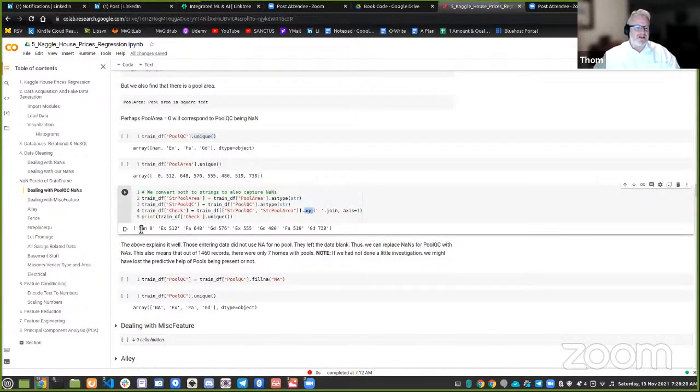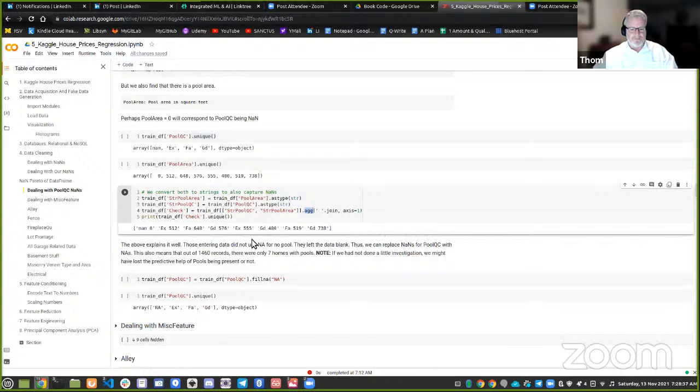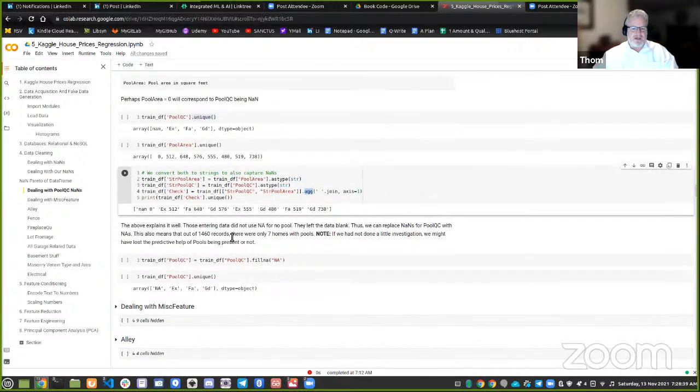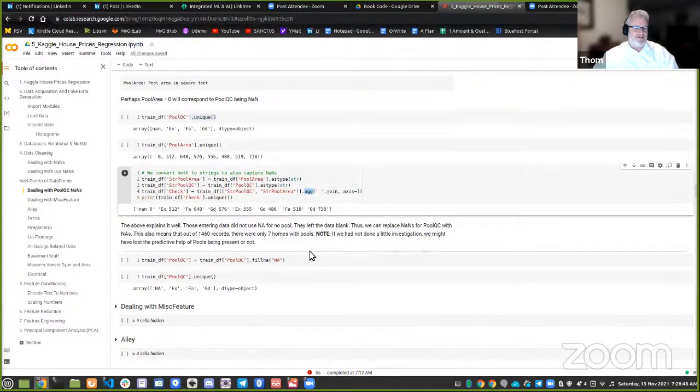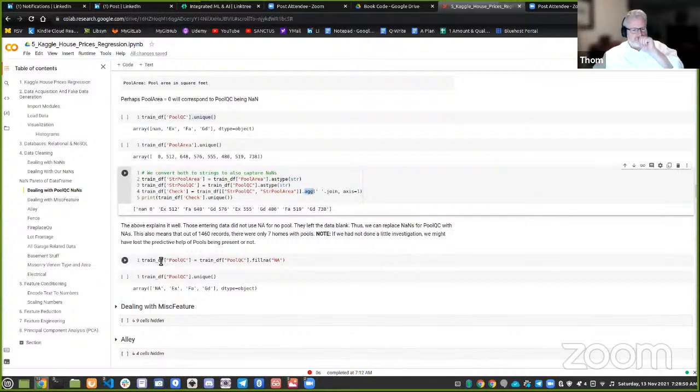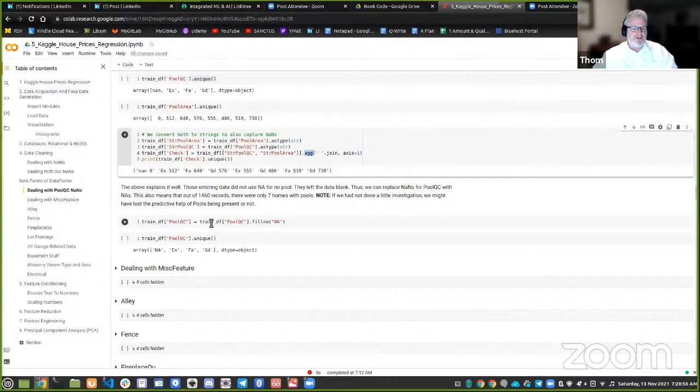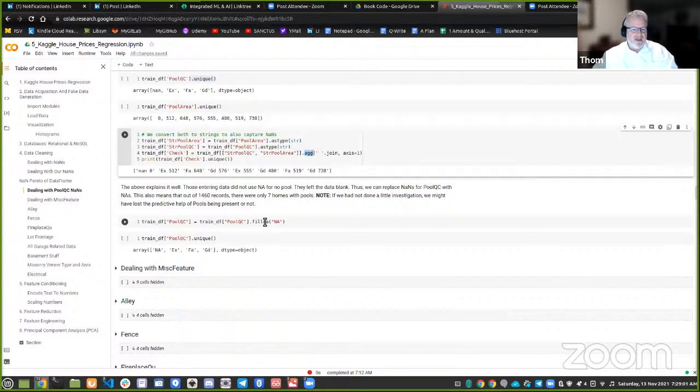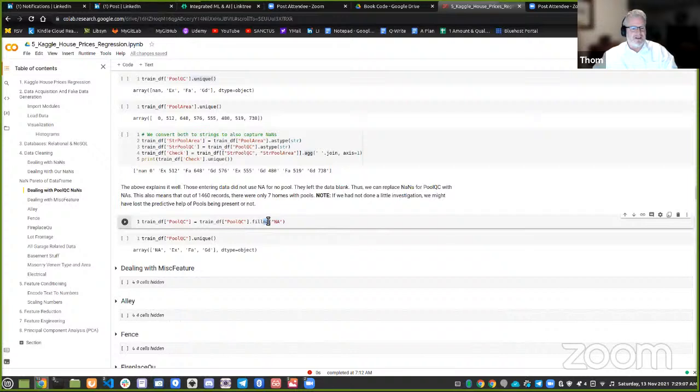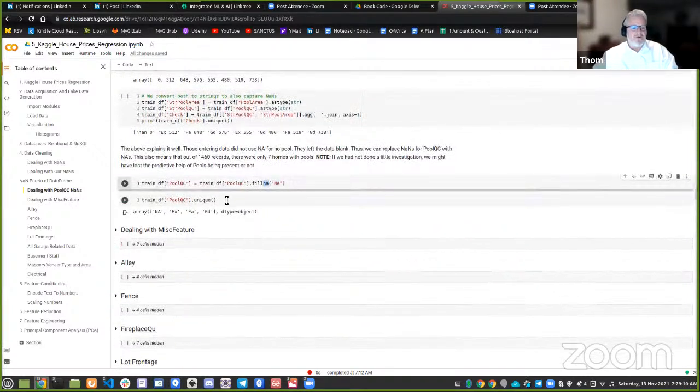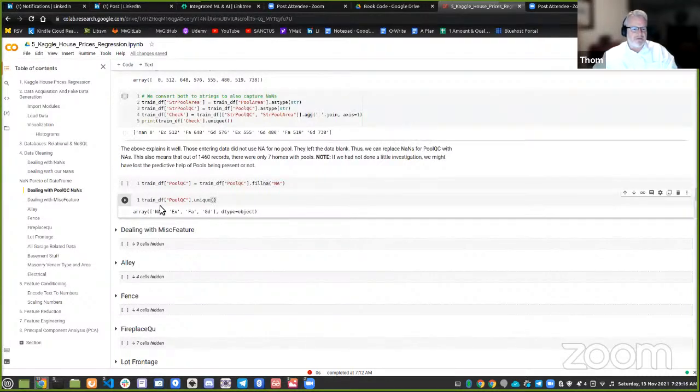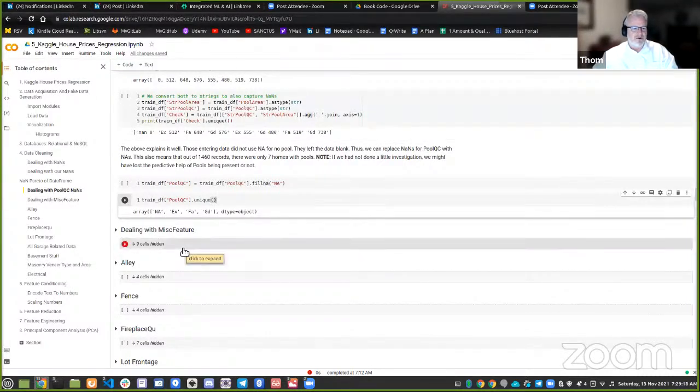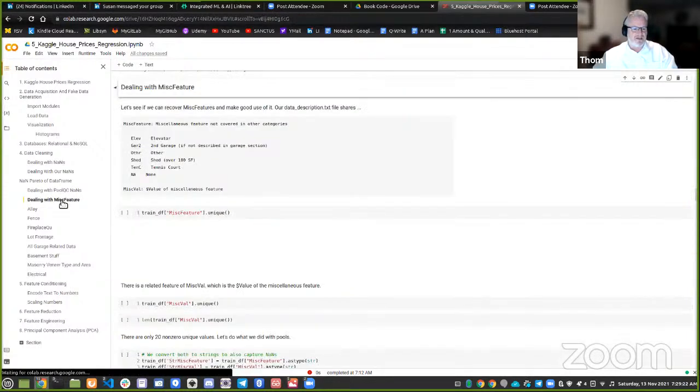Now, this note, if we had not done a little investigation, we might have lost the predictive help of pools being present or not. So we've got a train DF, a pool QC. And for that column, I fill the NANs. I wish they had gone ahead and wrote it NAN. But this is for filling the NANs with an NA. Now, when I run that unique value, you can see that all the NANs we saw above have been replaced with NA. Boom. Ah, nice. Okay. So now we go to the next thing, which is the miscellaneous features. Darn, we hit a problem here. I was counting on the old output showing. But the unique values would have shown the same problem, where we had these present and NAN.